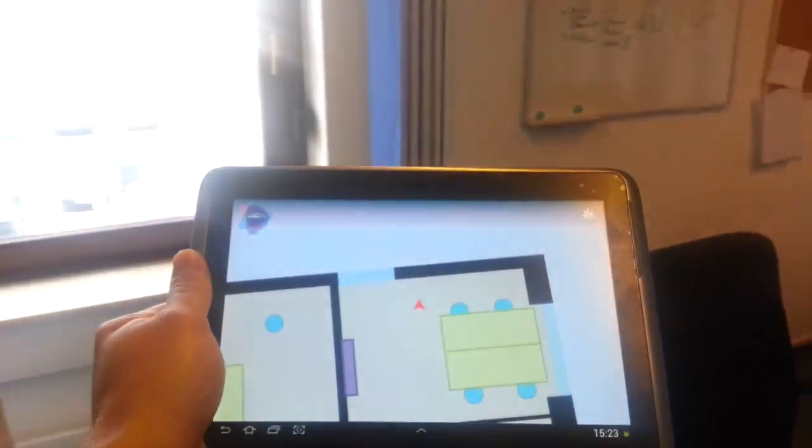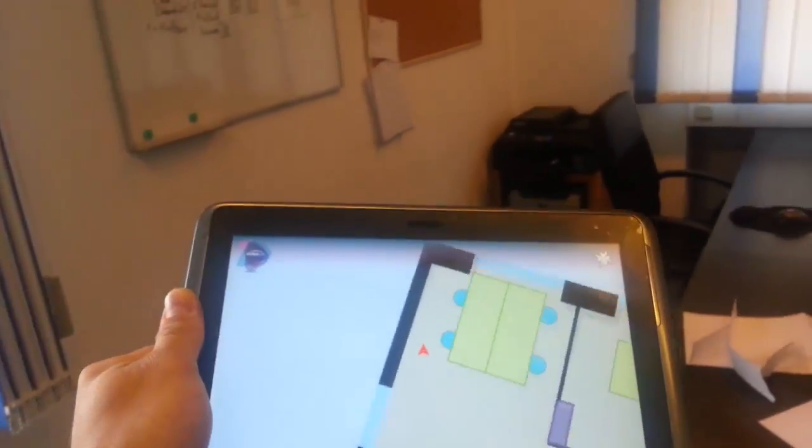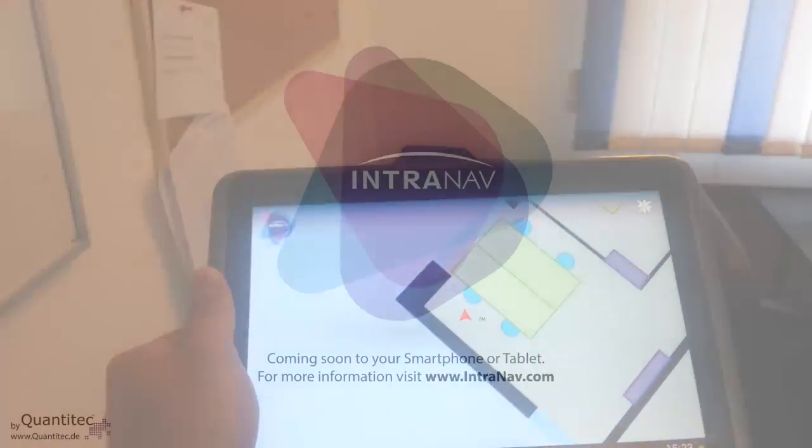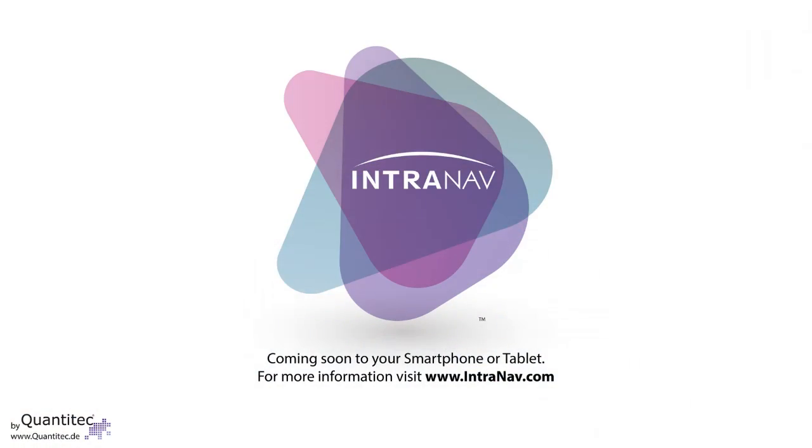Thank you very much for watching. For more information visit our website intranav.com.